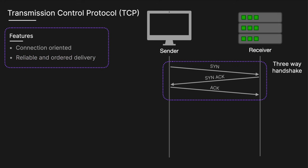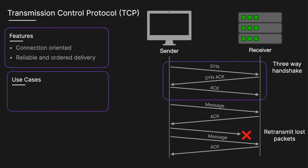It then segments data into packets, numbers them for ordering, and a receiver will acknowledge received packets. If packets are lost, TCP will retransmit them. TCP is used where data integrity and accuracy are more critical than speed.